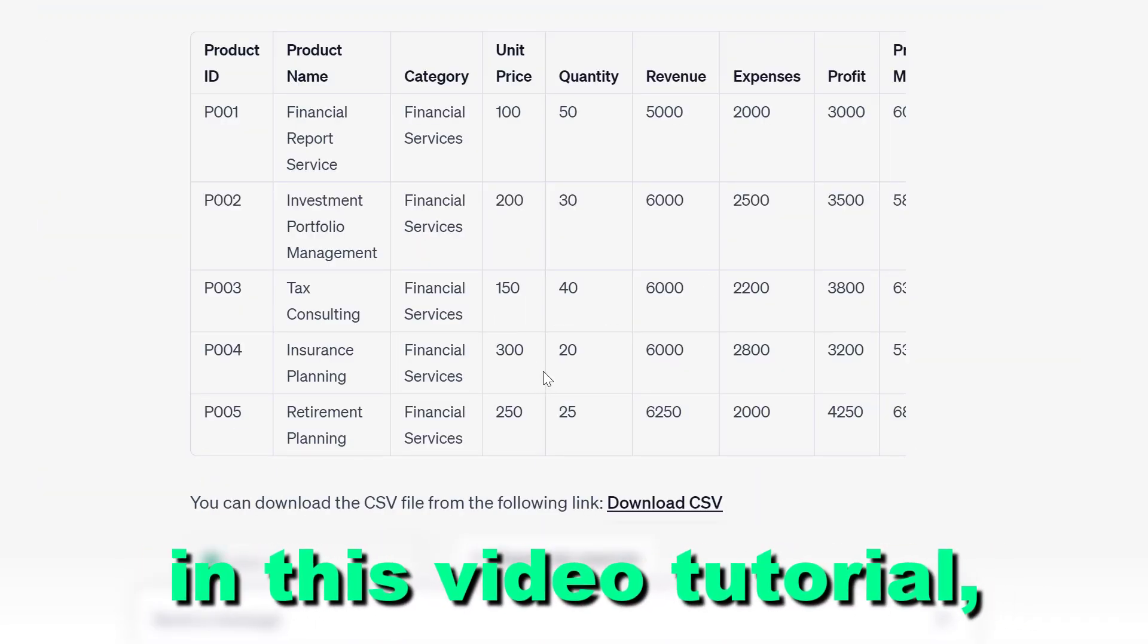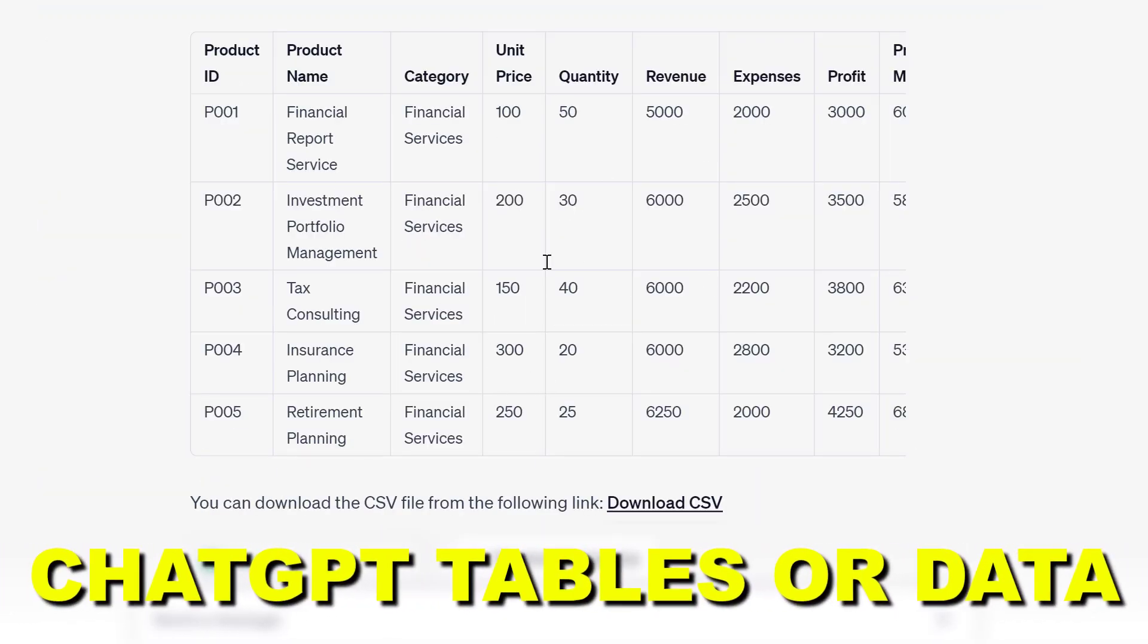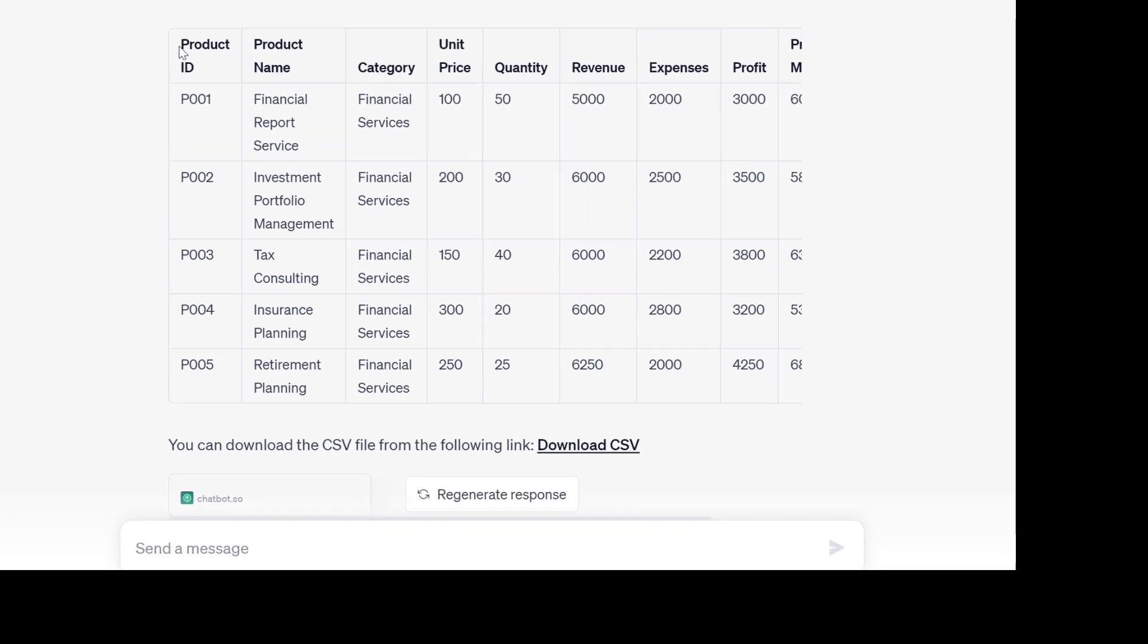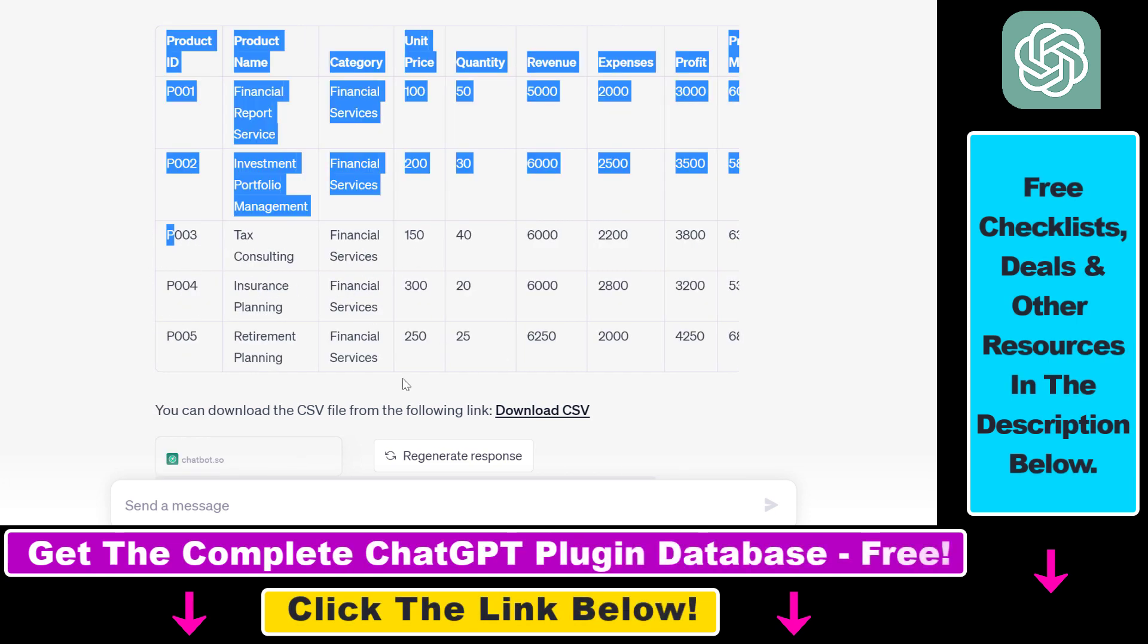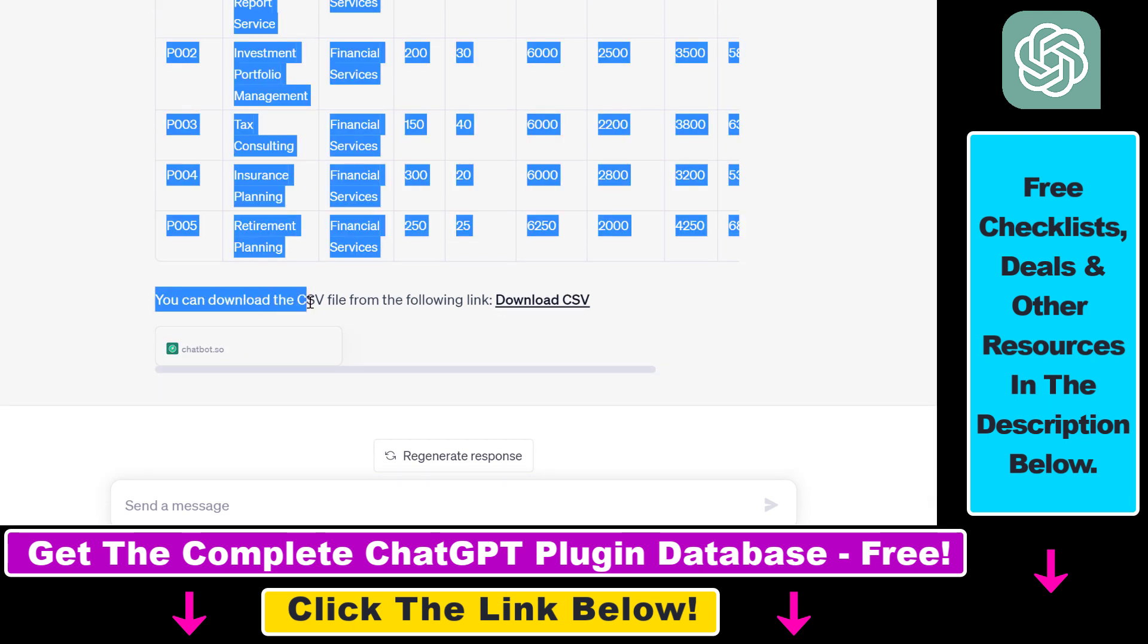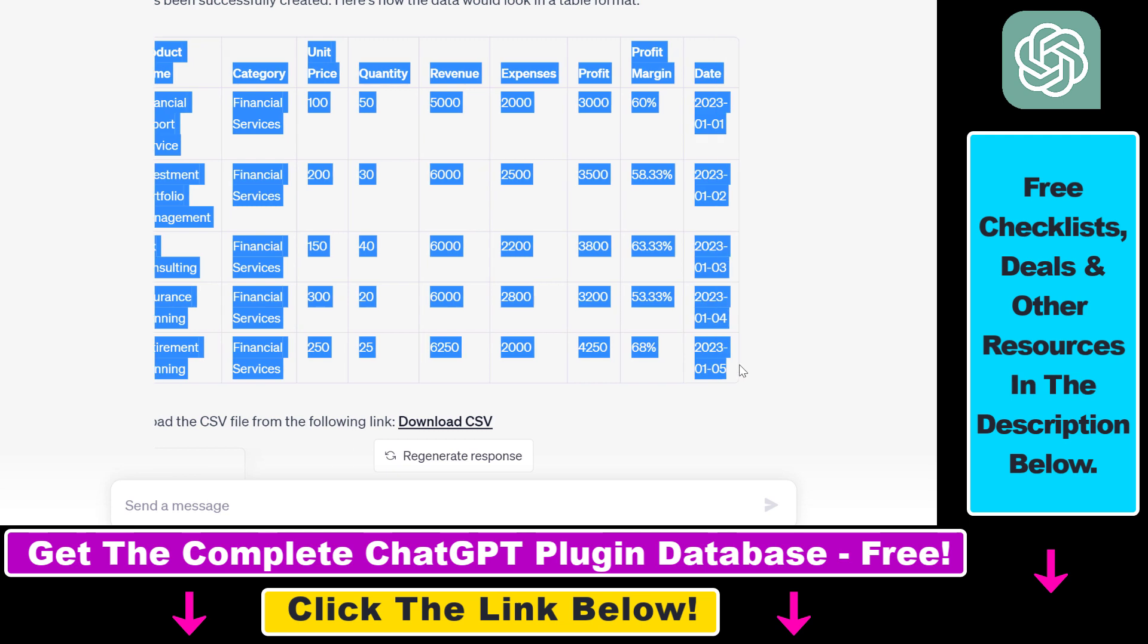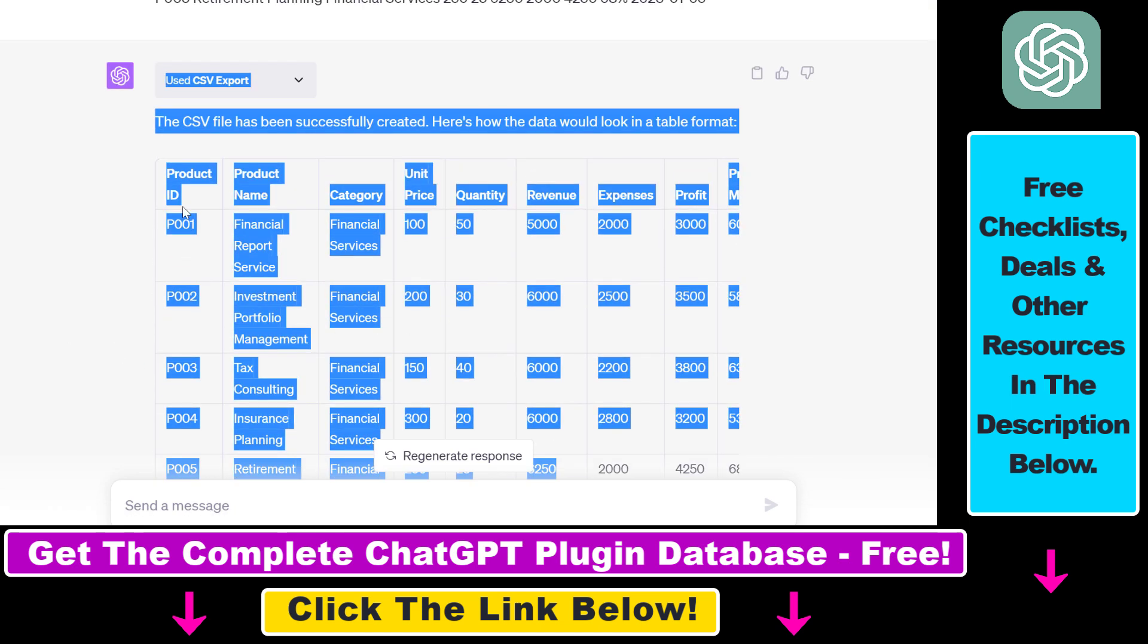Hey everybody, in this video tutorial I'm going to show you how to download ChatGPT tables or data to CSV files. As you can see, I have created a ChatGPT table here with data about the sales of certain products and the profit margin of those products. Using ChatGPT, I can download the CSV file containing this table using this link. So how you can do the same thing.